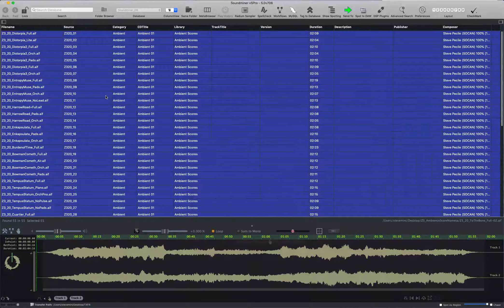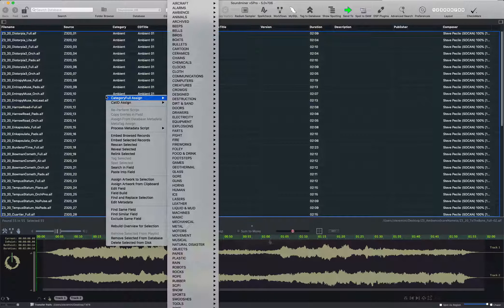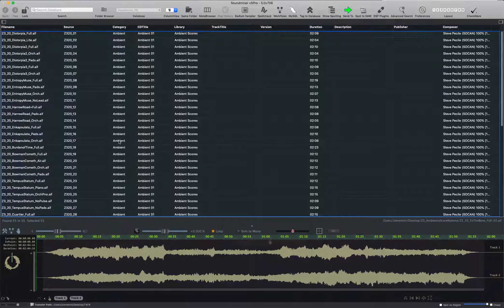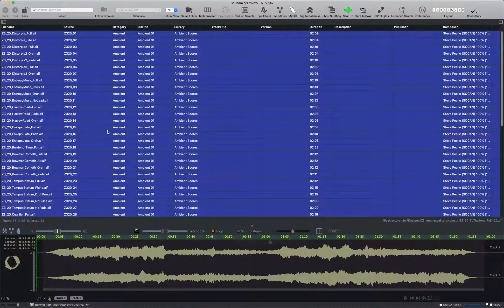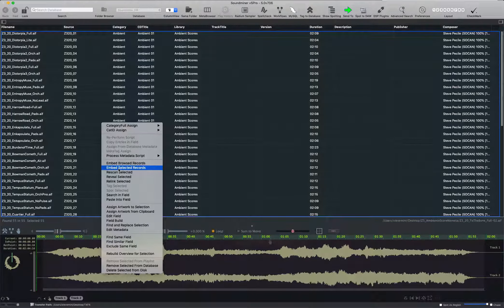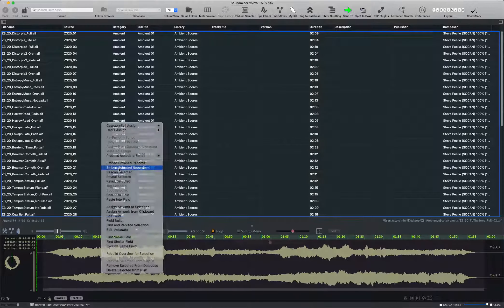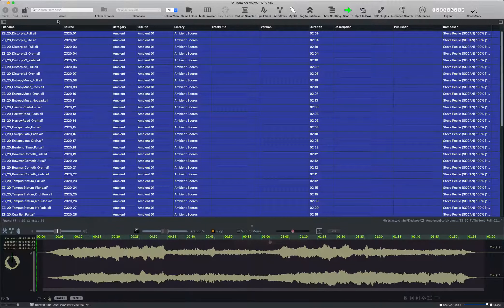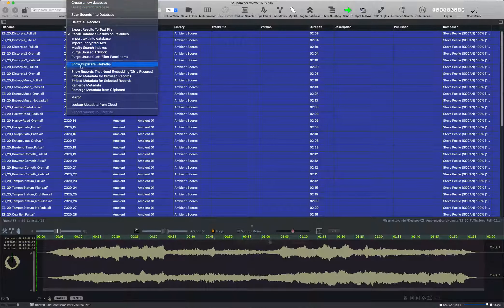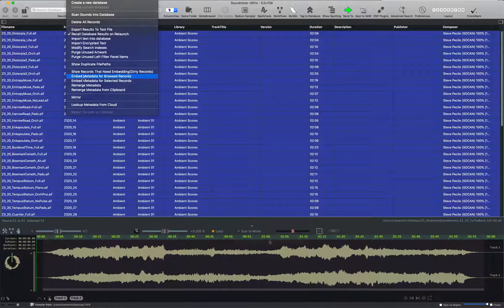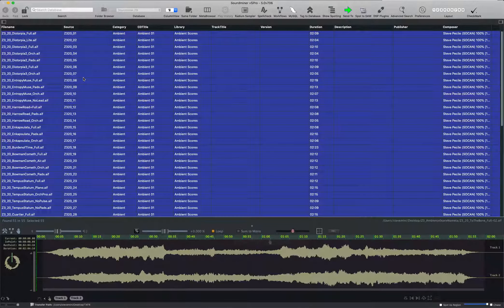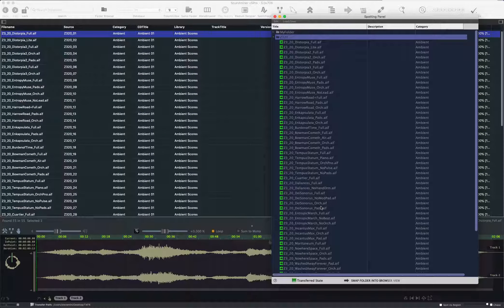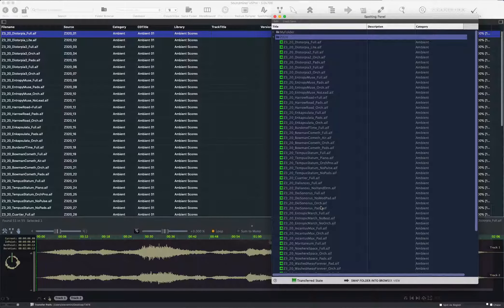Now that I've imposed the order on it, while it's selected, I'm going to embed all the selected records. You can either do it from right-clicking, like this, or you can do it from the database menu. Okay, I've brought the spotting panel back here. Okay, now that I have them all embedded, I can swap back.